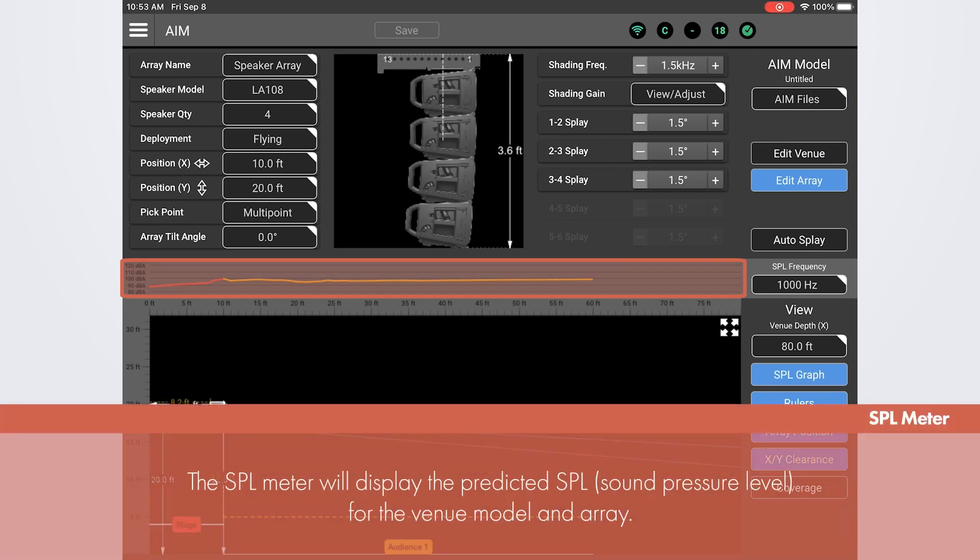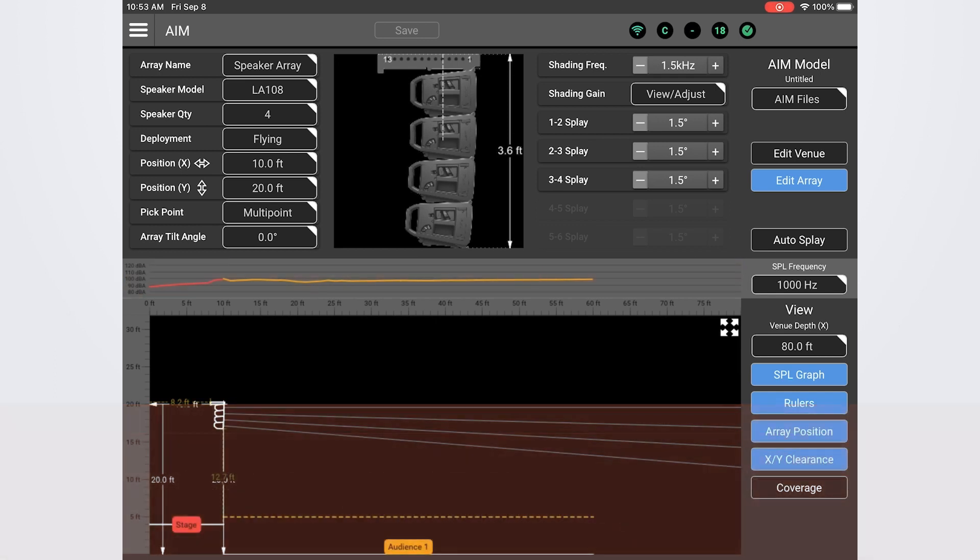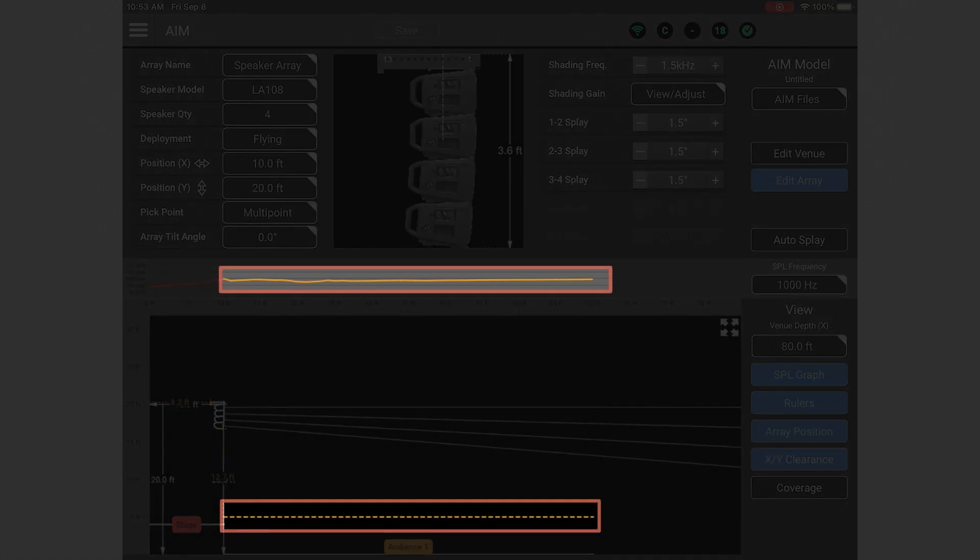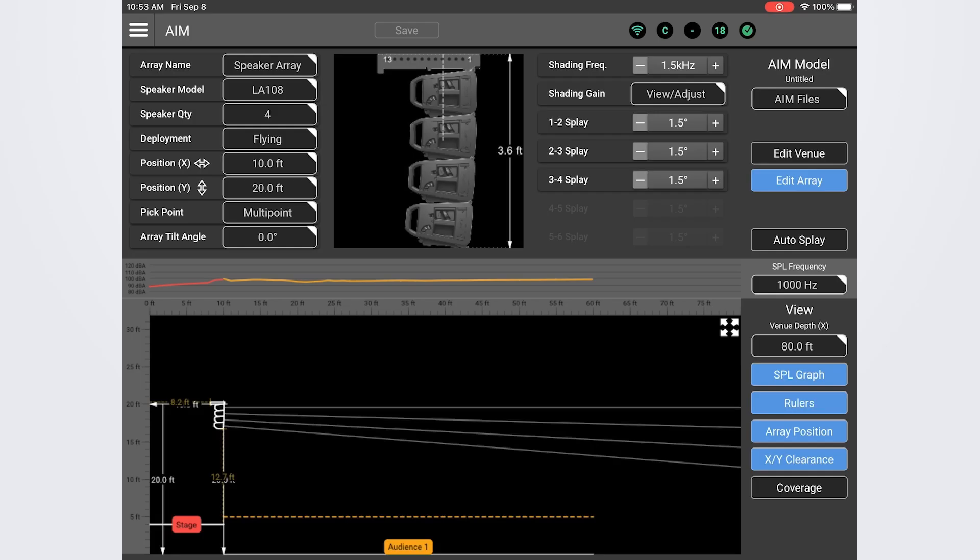The SPL meter will display the predicted SPL level for the model venue and array. The color of the frequency response line matches the color of the corresponding area. Notice the measurement line above the audience area matches that in the SPL meter. If you add more audience areas you get more colors. The specific frequency being modeled can be selected with the SPL frequency option here. We'll talk more about this as we adjust our model.